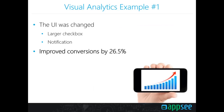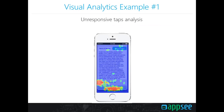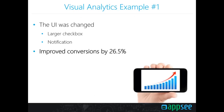The fix was simple: they made the checkbox larger and added a notification so that if someone tapped the button without checking the checkbox first, they received a prompt to check it before continuing. These two minor changes improved conversions in the onboarding process by almost 27%. This is one example of how visual analytics can assist in redesigning screens and UI elements to maximize conversions.